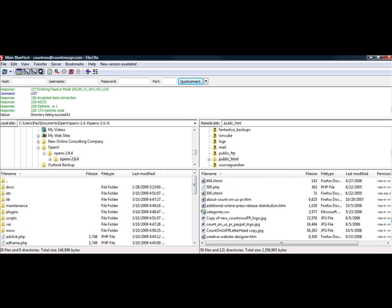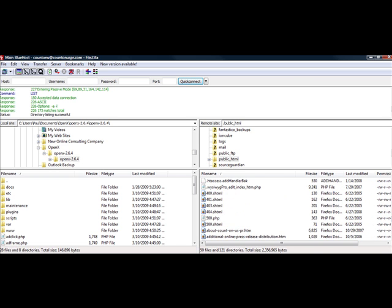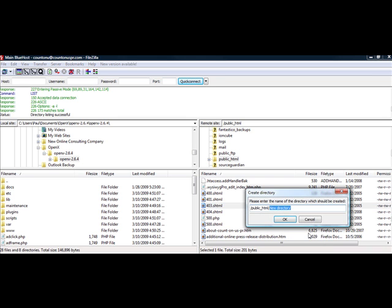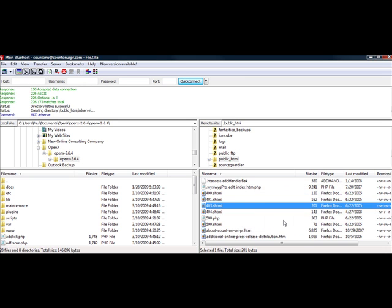I'm just going to create a directory on my folder called Ad Serving Network. Or Ad Serving. Ad Serve. And then I'm going to select OK.